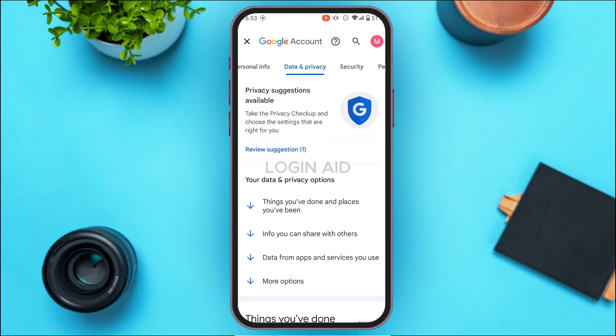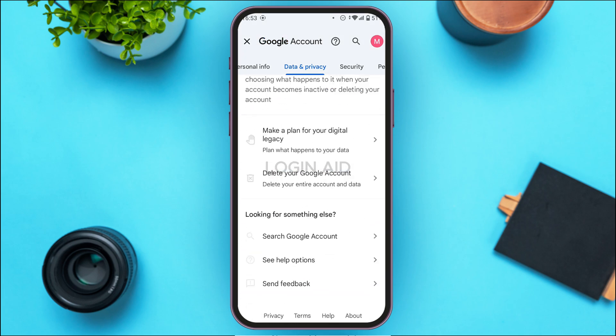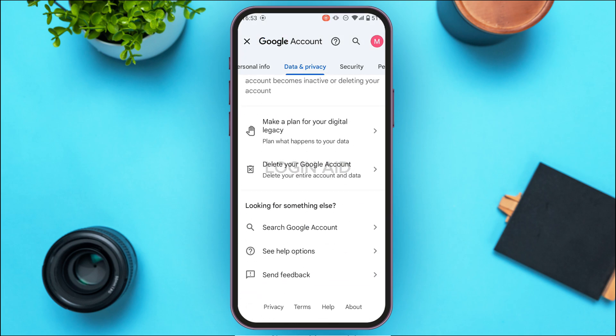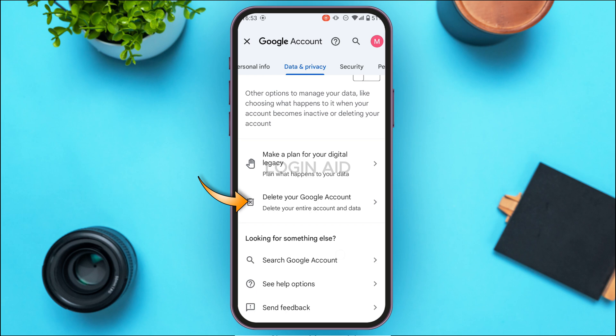Now you'll be led to the Data and Privacy interface where you'll find several pieces of information. If you want to delete the Gmail account, you'll have to delete your Google Account. In order to do that, scroll down and you'll be able to find the option to delete your Google Account.